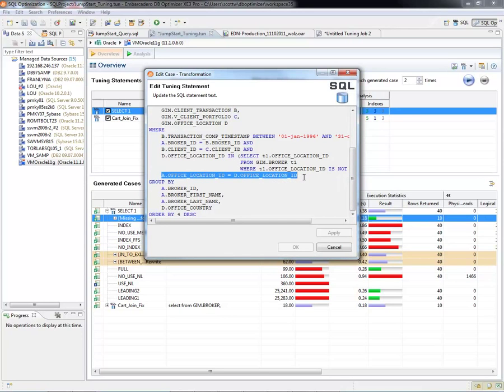I did not have in the original a where clause for the join. And DB Optimizer, in one of its many rewrites, caught this by looking at the referential integrity defined on the database and found that there was a column that could be joined on.